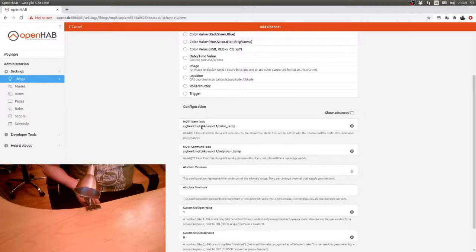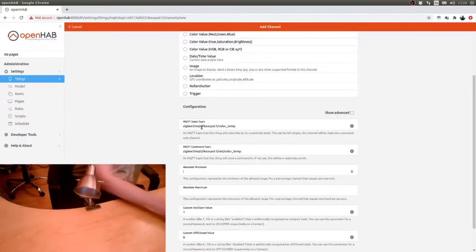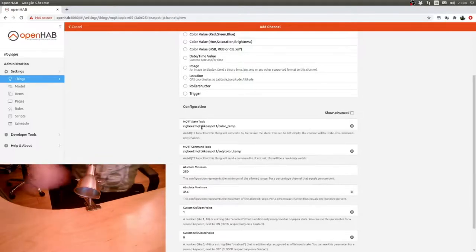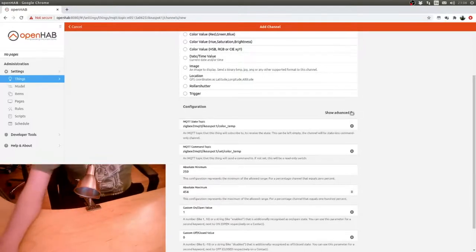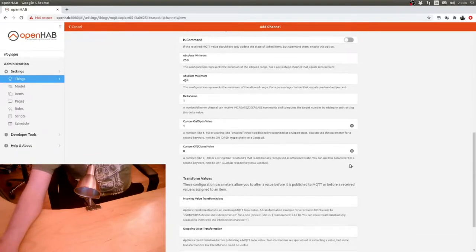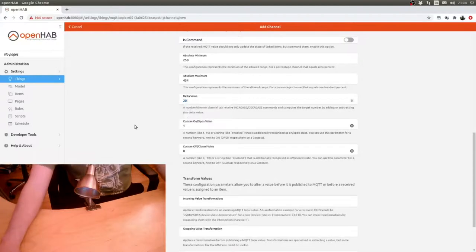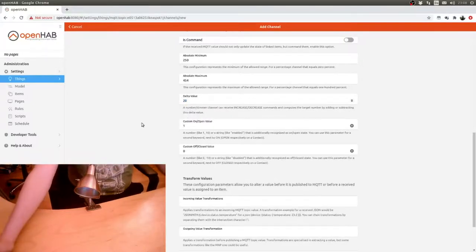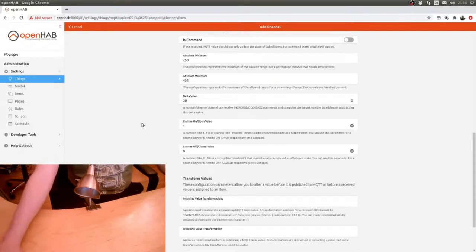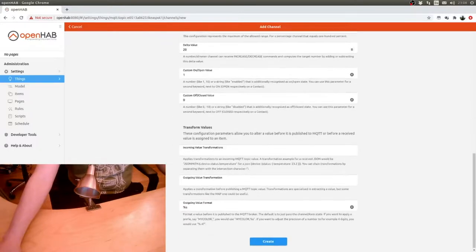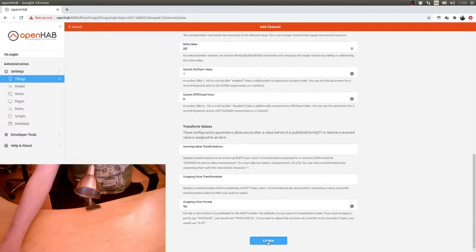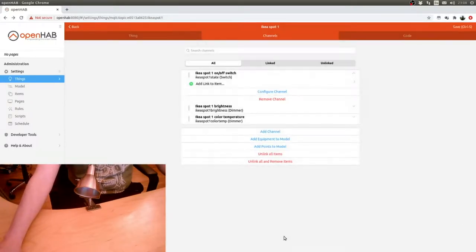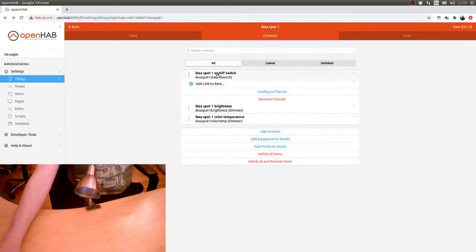Now on the documentation for Zigbee2MQTT the values are down as 150 to 500, but when testing I figured out they aren't. The value is actually 250 to 454. Also here I go to Advanced and I'll set the delta value to 20. The reason why I do that again is with the remote, there's nobody that wants to press the button 204 times to get from 250 to 454.